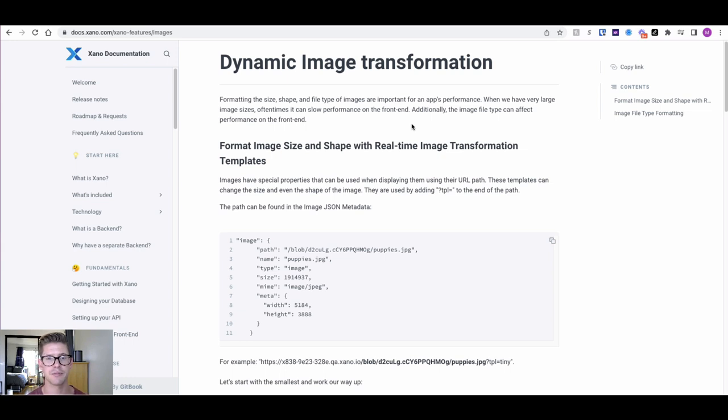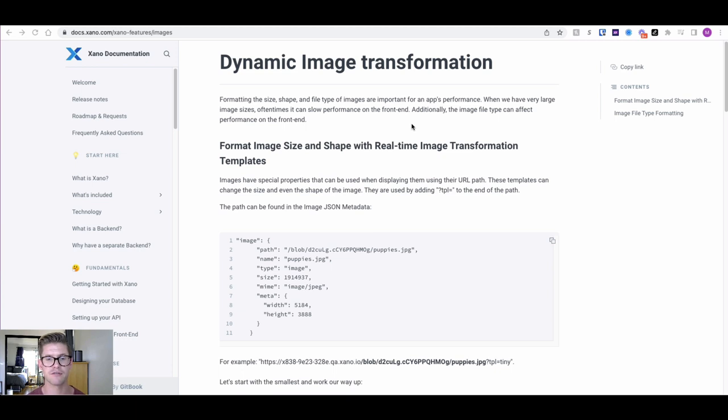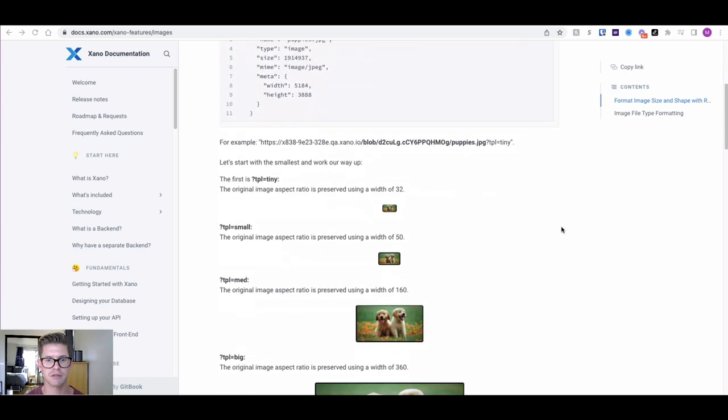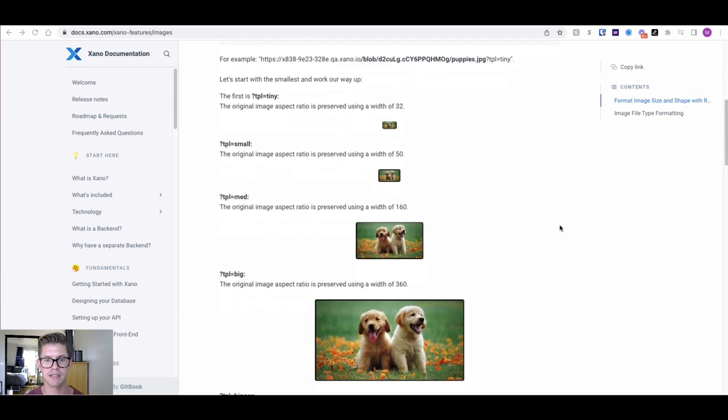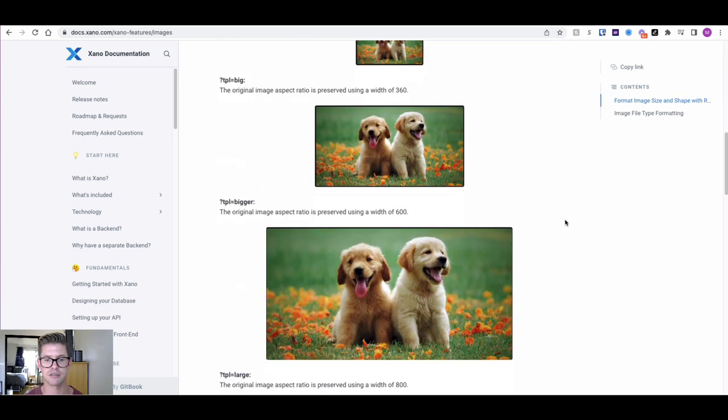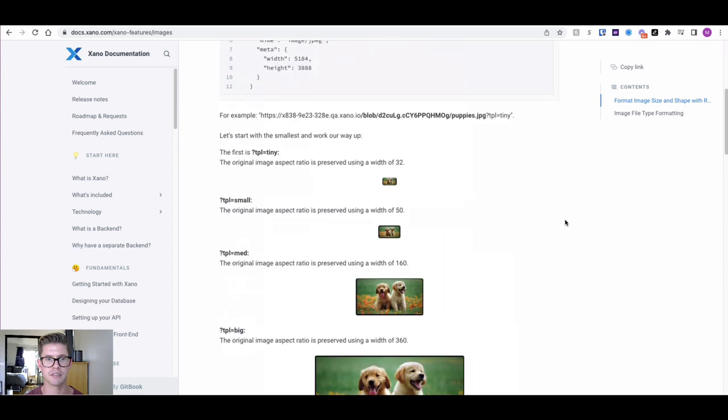Xano has the ability to, on the fly through the business logic in API, basically format different image sizes and shapes with these real-time transformation templates that you can find for different sizes and shapes. This is all in our documentation.